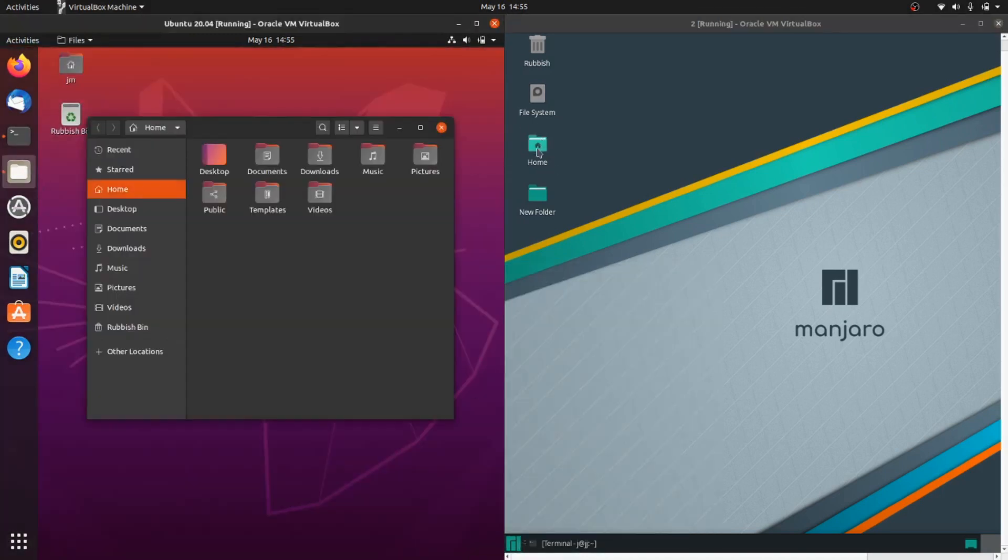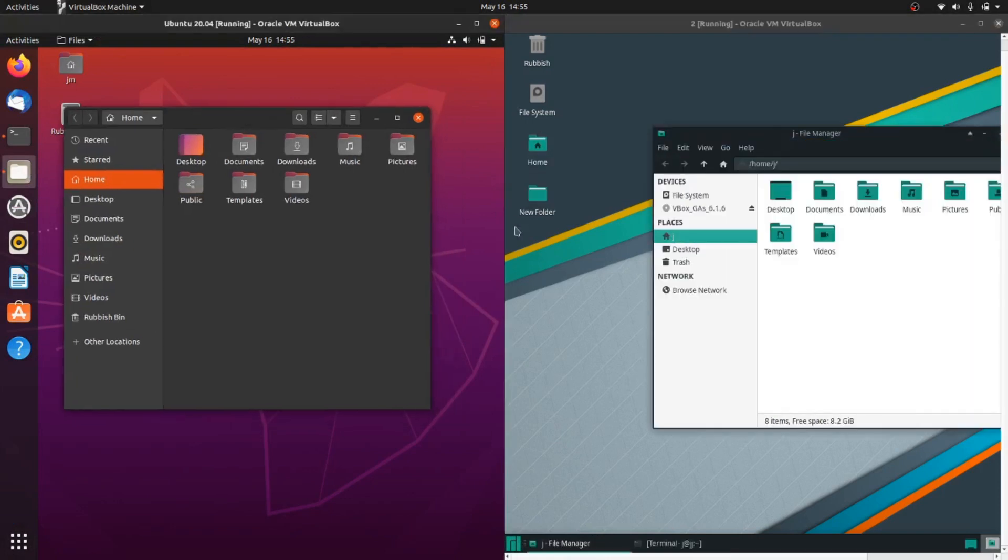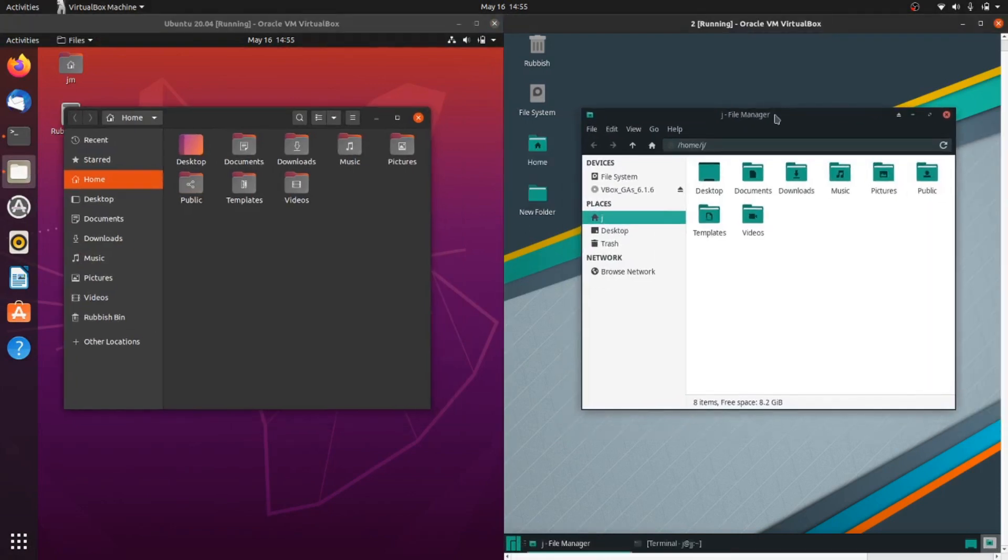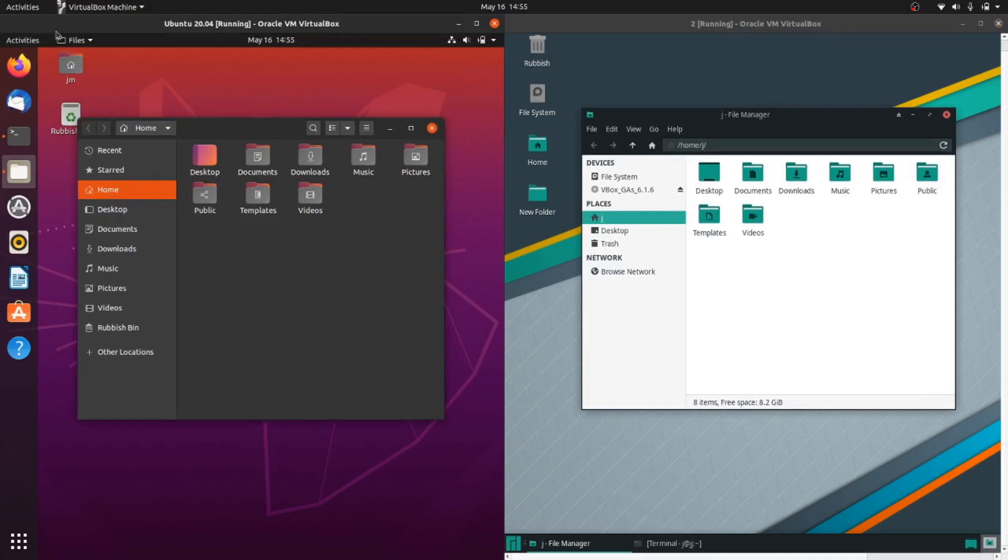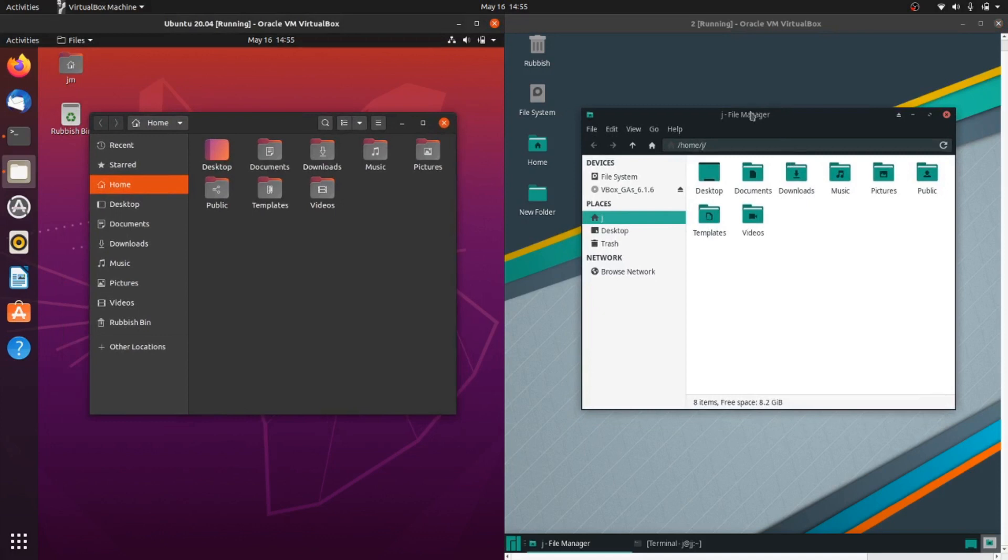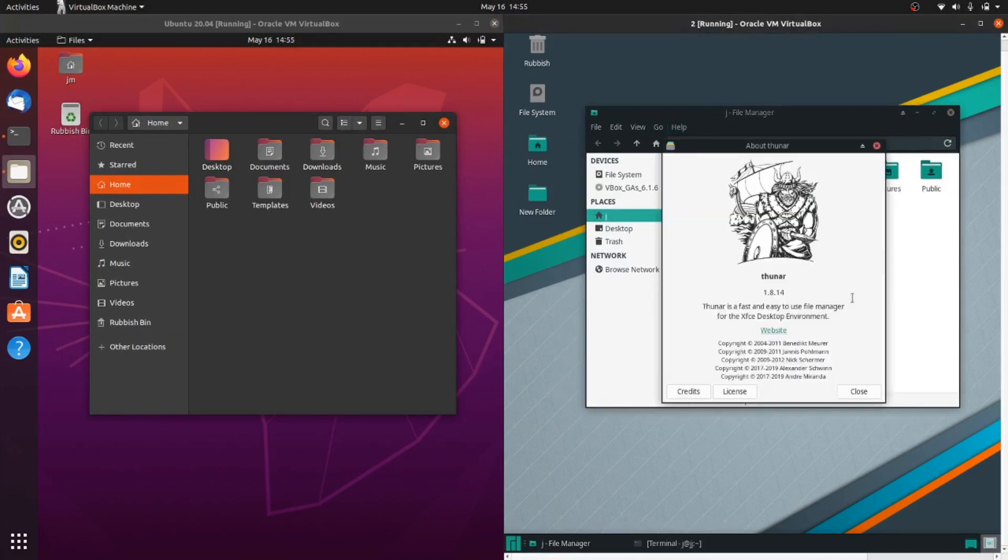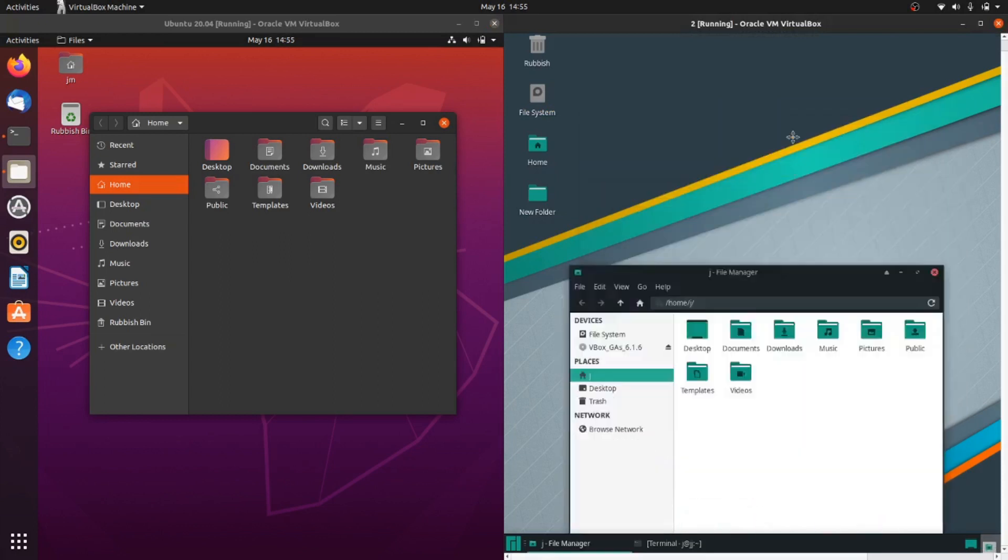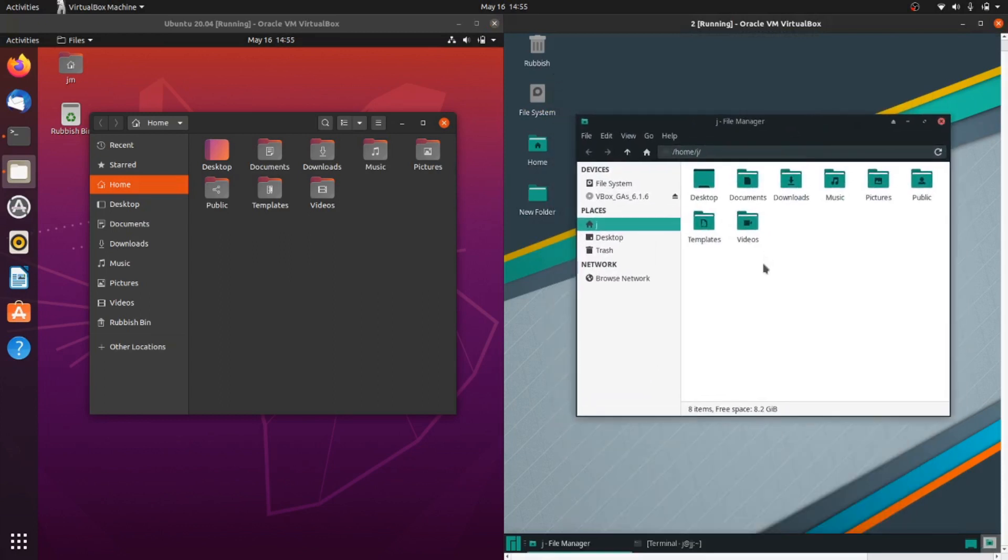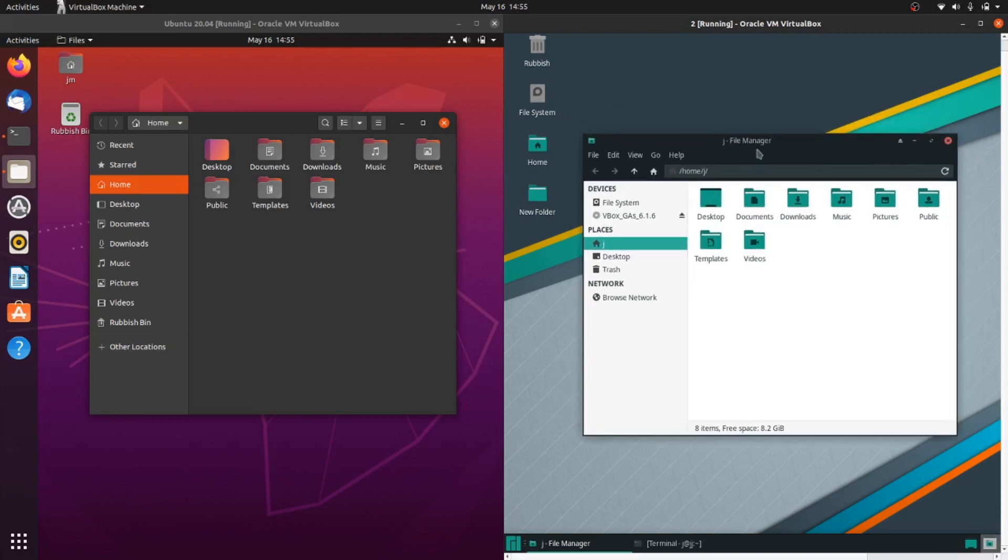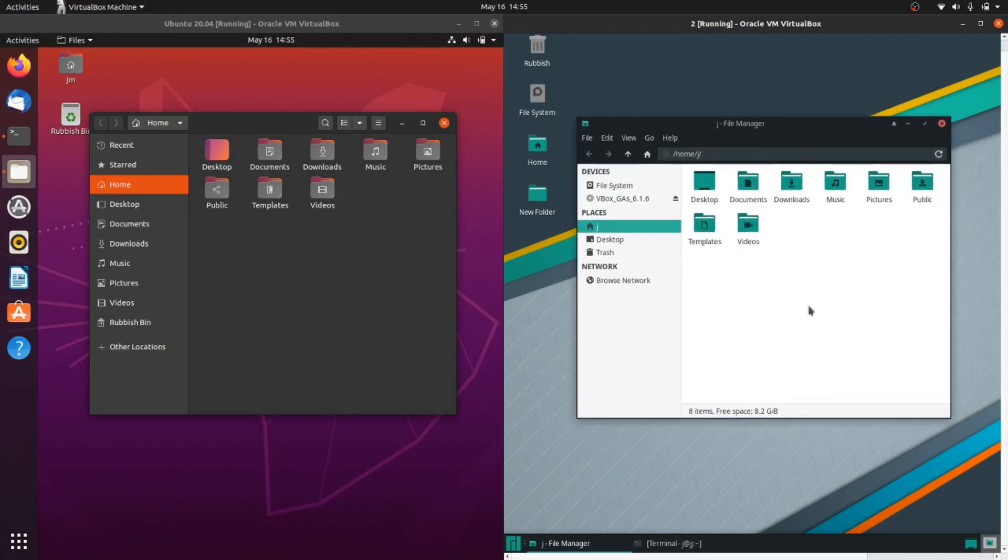Jumping to the file managers, we have pretty much the same functionality, although they look a bit different. Ubuntu is running the Nautilus file manager, which has a really nice look to it. Manjaro has the Thunar file manager on the right, which is a bit less refined looking. It's still fully featured and does everything you want, but it's more simplified in nature and not as beautiful looking.